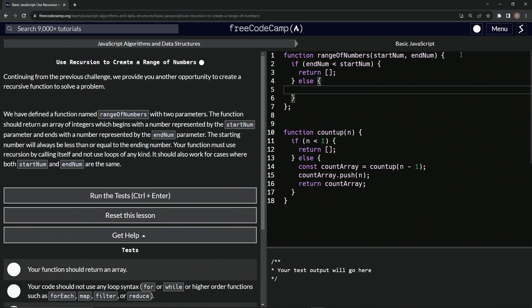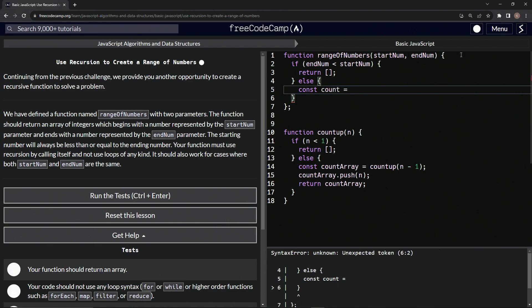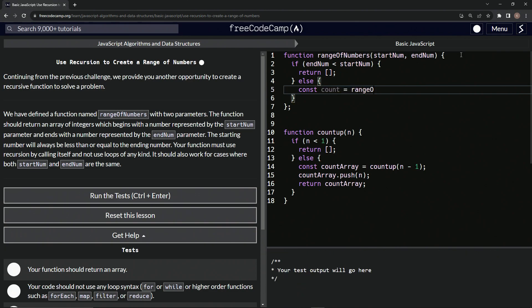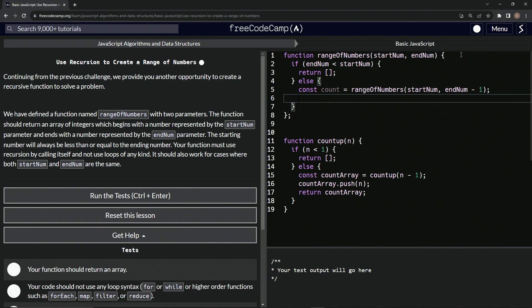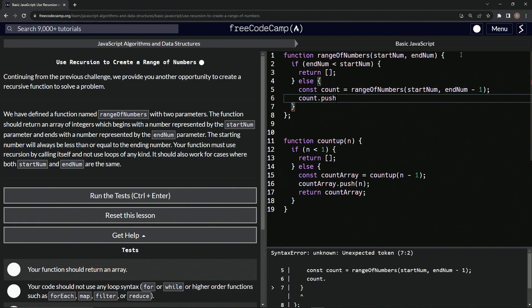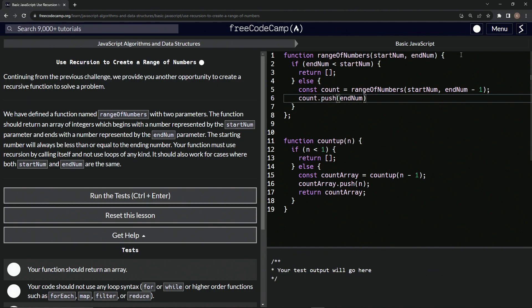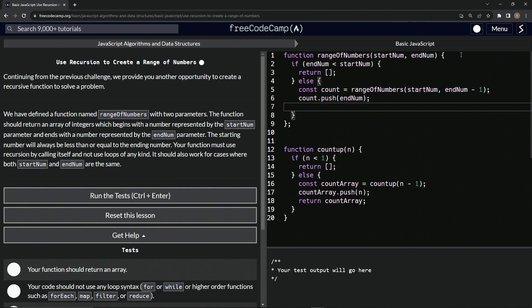And then we'll have const count equals rangeOfNumbers, and this time we'll do startNum and then endNum minus one. And then count.push endNum like this. And then we'll say return count like that.